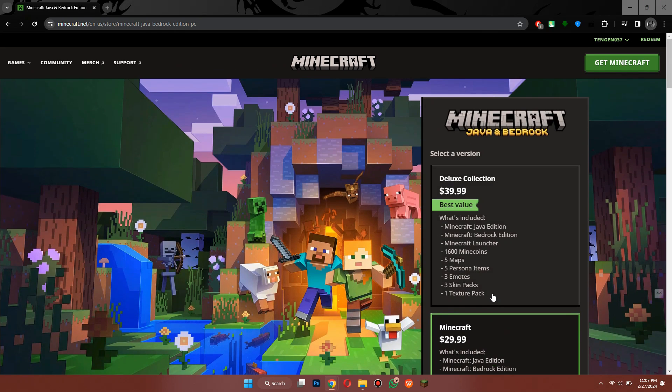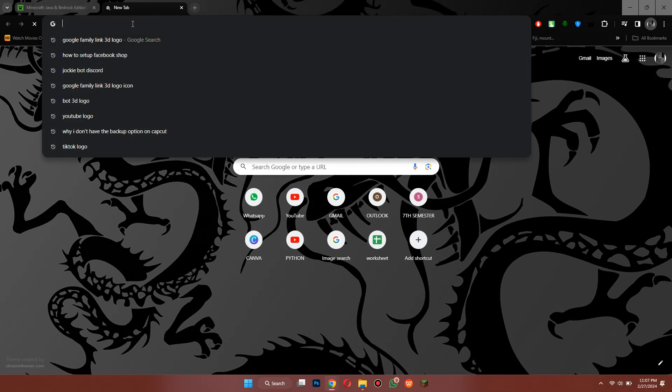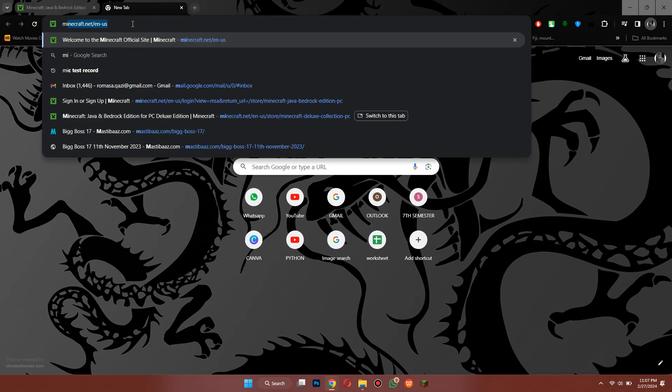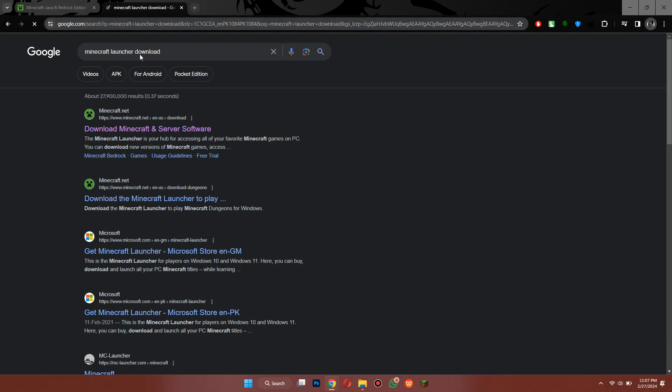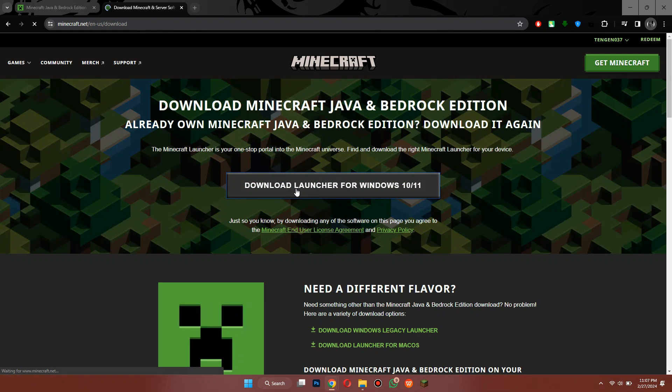If you can't see it here, you can just open a new tab and search for Minecraft Launcher. Then open the first website and you can see that the Windows 10 and 11 version is available for you to download.